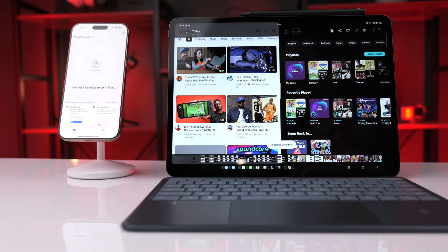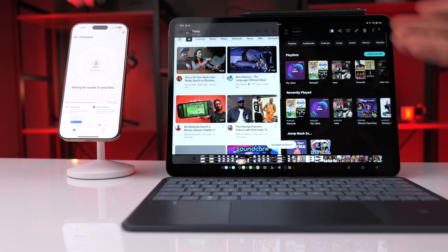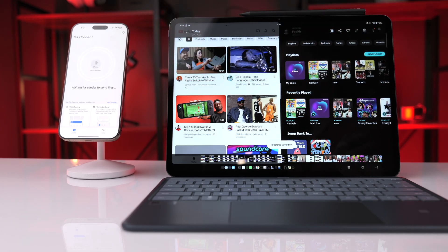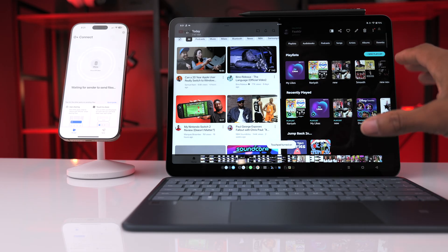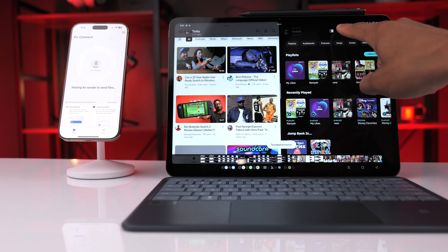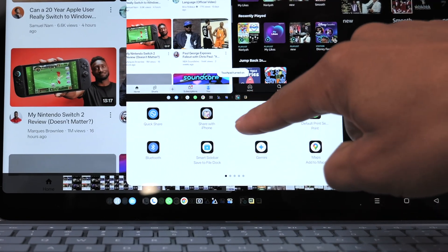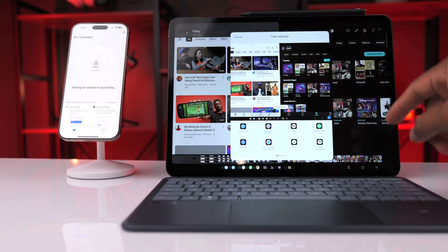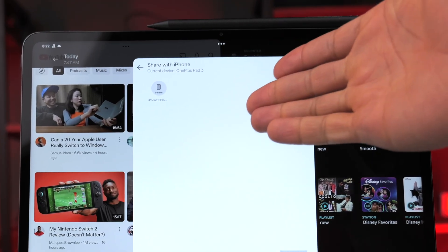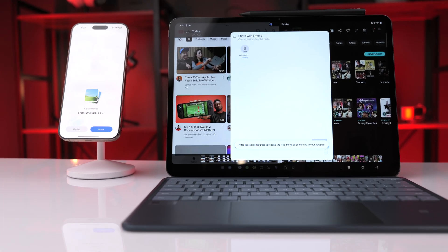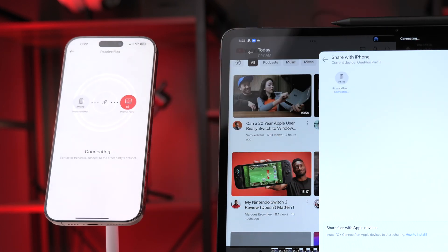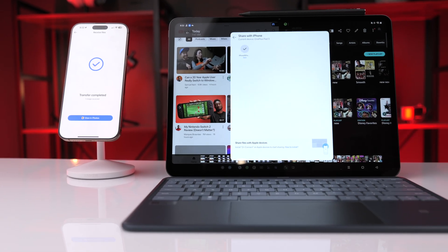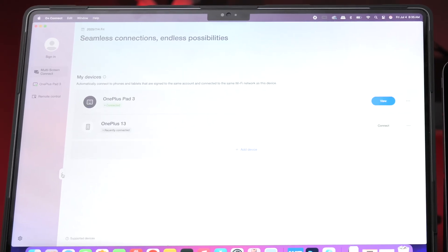If you're an iPhone user and familiar with AirDrop, you can get a similar experience using the OPlus Connect app — you'll need to download it on your iPhone. Once open, you can transfer files between devices. Here we have a screenshot — click the share icon and select share with iPhone. As long as the OPlus Connect app is open on the iPhone, click that option, it detects the iPhone, press to connect, click accept, it creates a hotspot for the iPhone to join, and the picture is transferred.